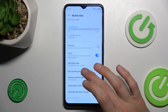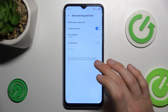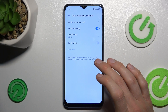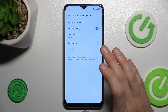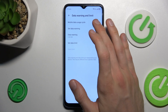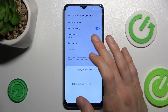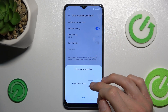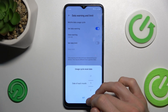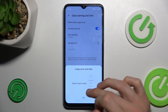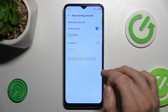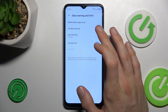There we scroll down to Data Warning and Limit. Here we can set our mobile data limits. First, for mobile data usage size, we can choose the day when our usage cycle starts — maybe the first day of each month.